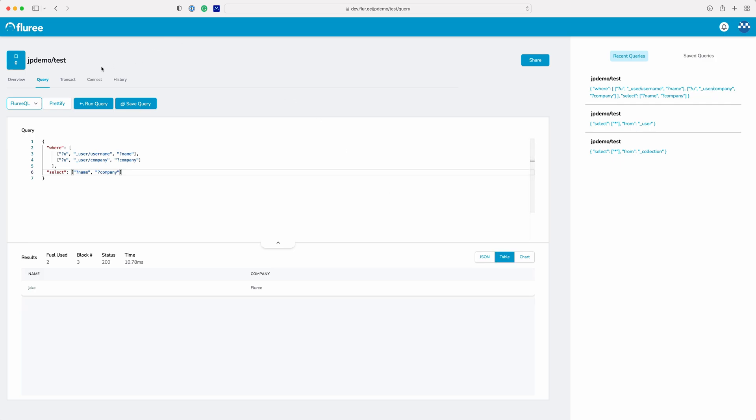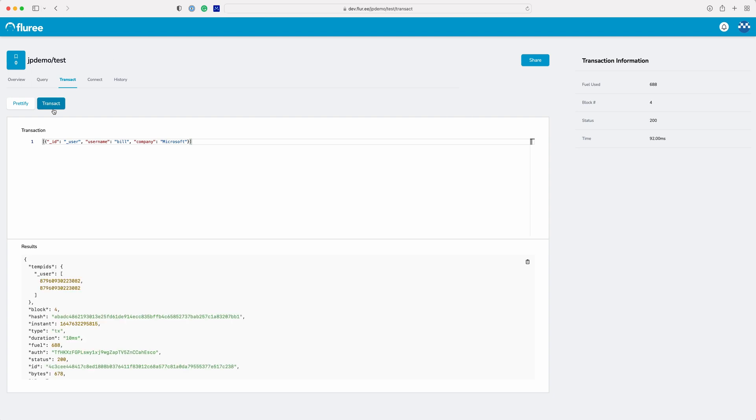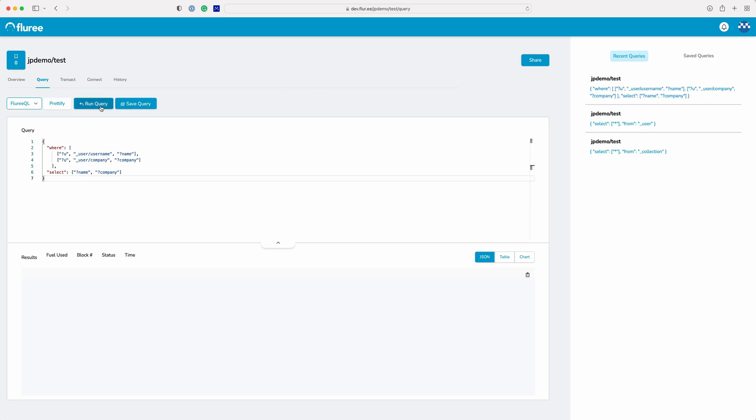Let's add another user and see what that looks like. Now going back to the query tab, we can see some of our recent queries show up in the sidebar on the right. You can click there to run the query again.